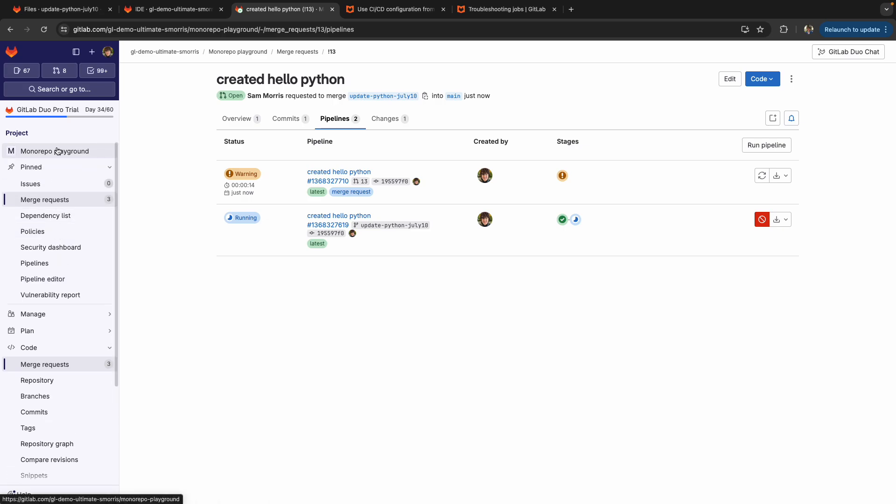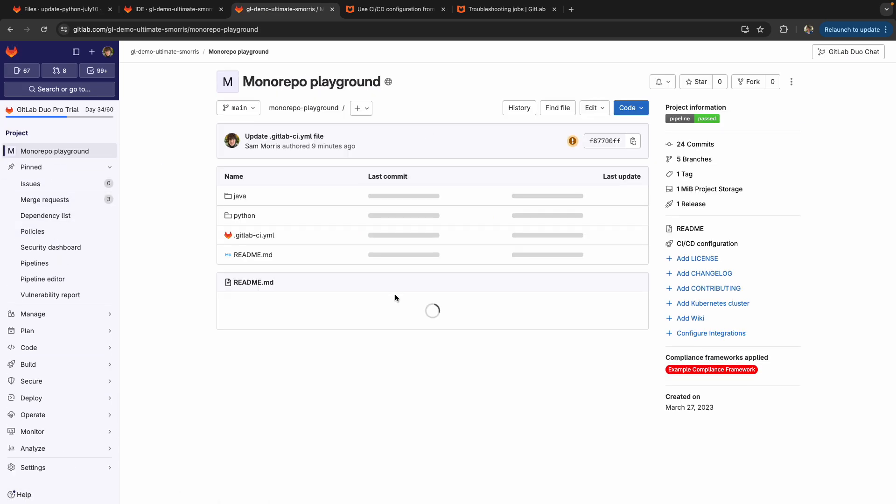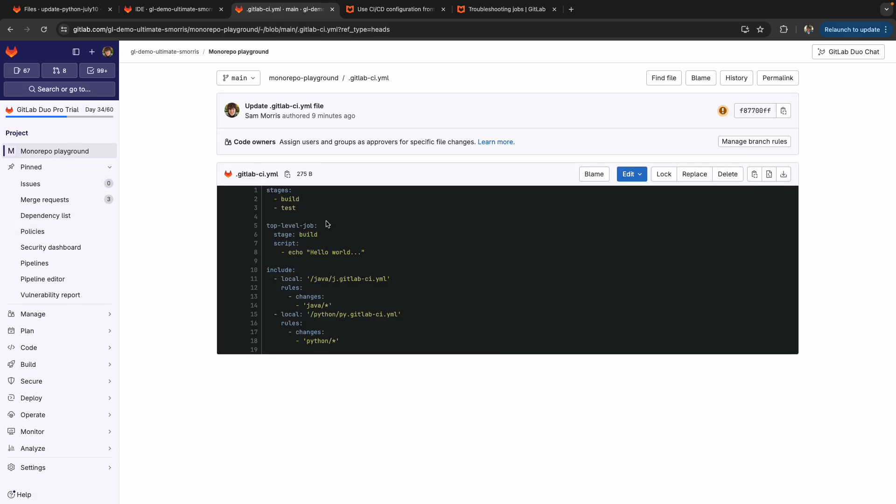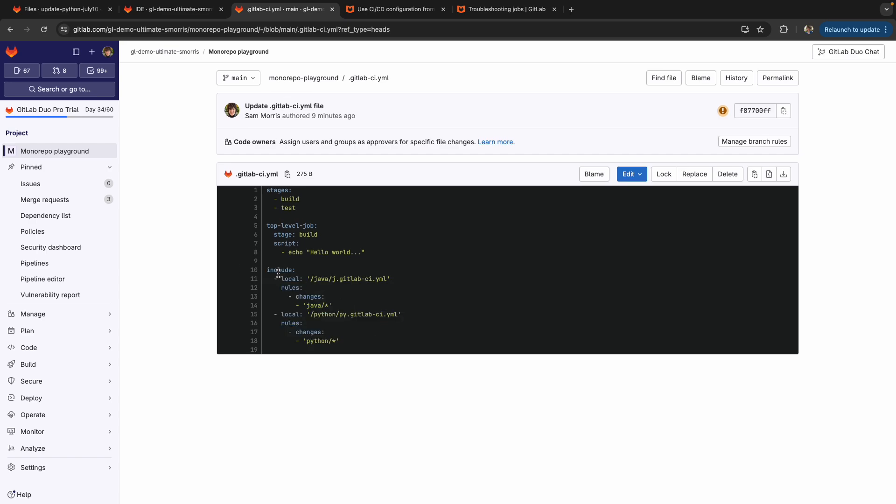Looking at what's going on under the hood here, we can take a look at my pipeline file. And this is that conditional includes configuration. So we include the Java CI file if there's a change to the Java directory. And we include the Python CI file if there's changes to the Python directory. This is a much cleaner implementation than the previous version of this for the monorepo playground.